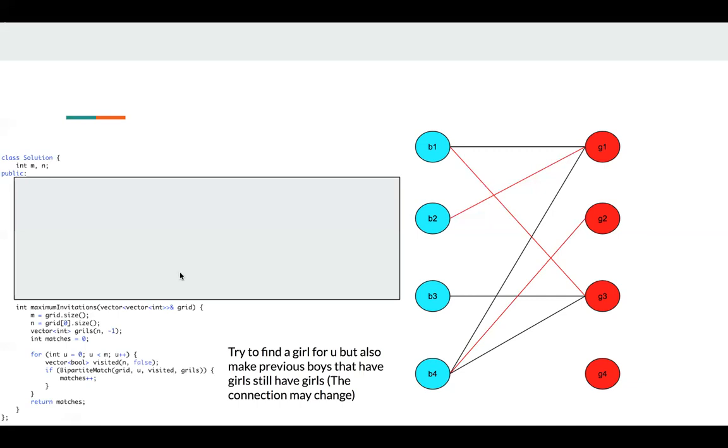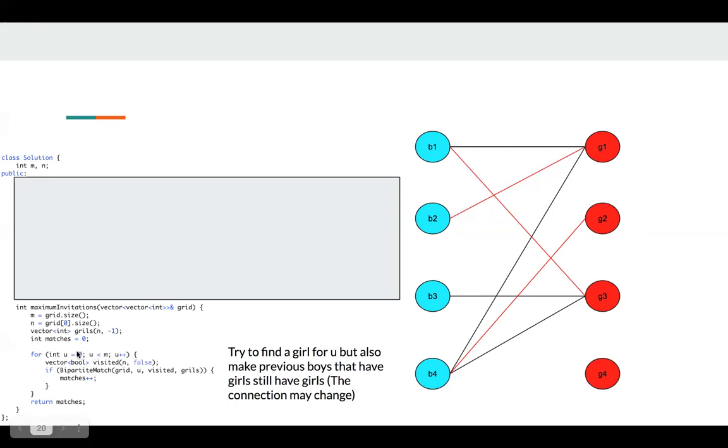Let's take a look at the implementation. So we have a girls vector here, and we have an integer match. Finally, we just return match. In this for loop, we just follow all the boys. For each boy, we try to add it to our answer.